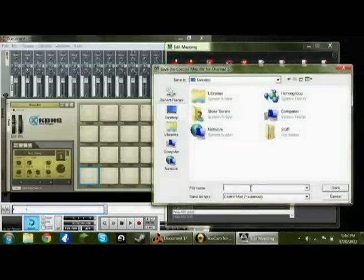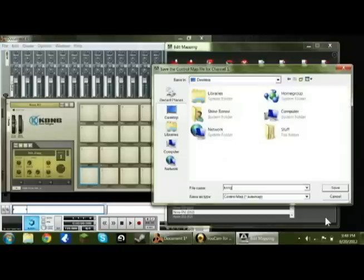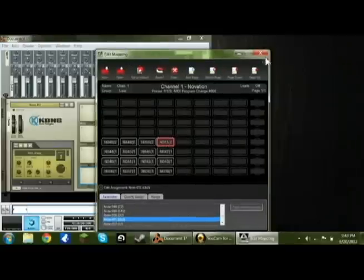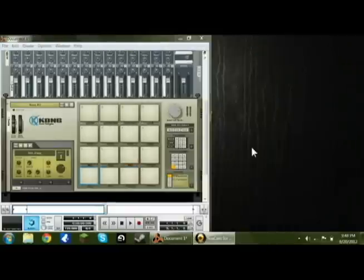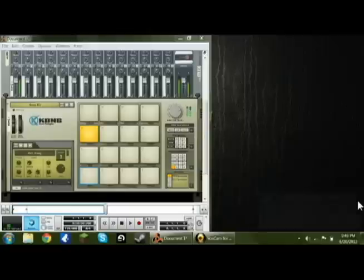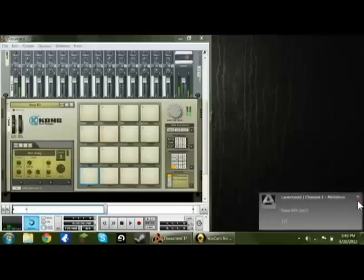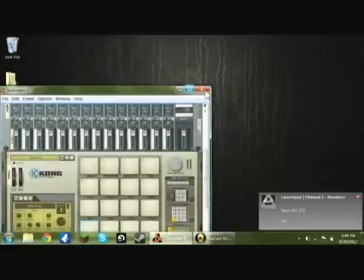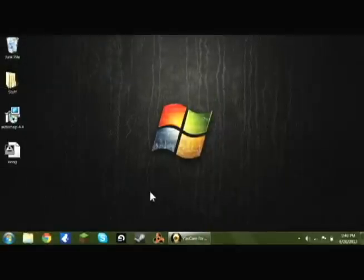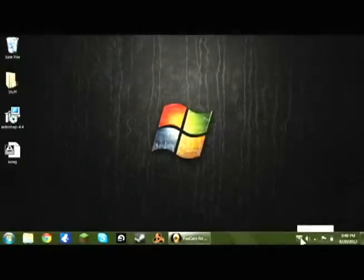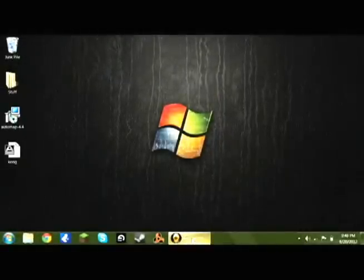Do your desktop and just name it whatever you want, Kong, I'm going to name it. Press on save, and that should be saved, you can close this, and right now your launch pad will be lit up just perfect for playing your drums. That's how you set up Kong with your Novation launch pad. Thanks for watching.